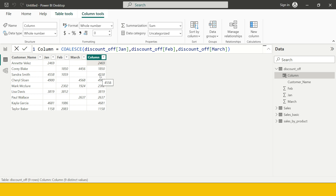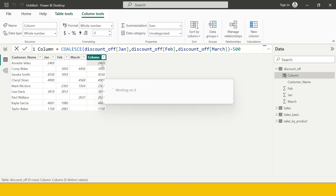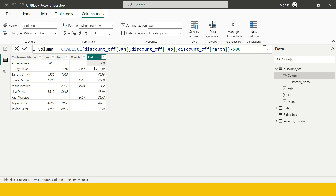Now let's understand another use case. Why would you want to know the purchase made in the first month? For example, let's say you have three months of transactions and you want to give a discount of 500 rupees on the first month's transaction. You would need to find the transaction made in the first month for each customer and then discount it by 500. Here you can see 500 rupees has already been discounted from each customer's first month of transaction.